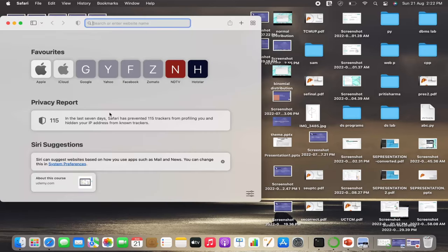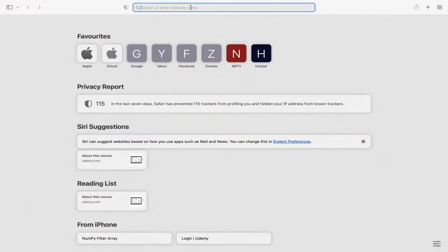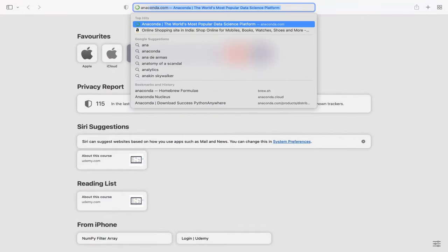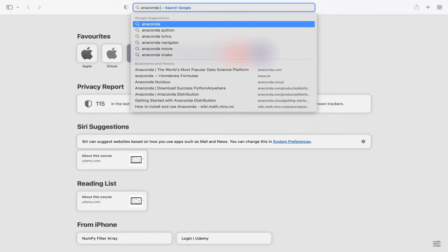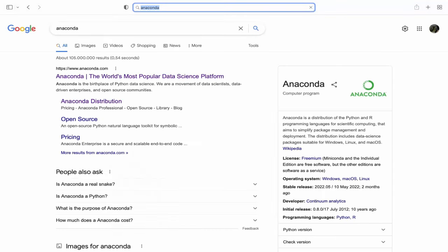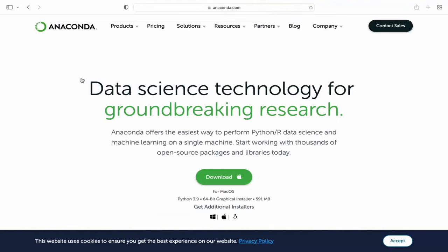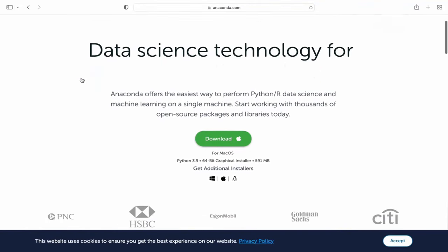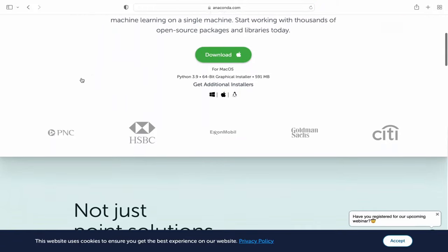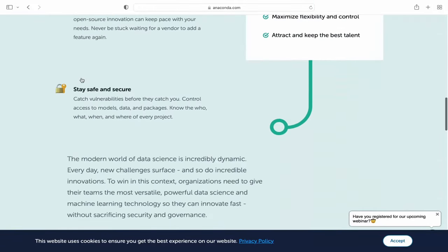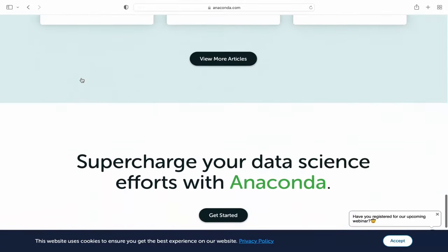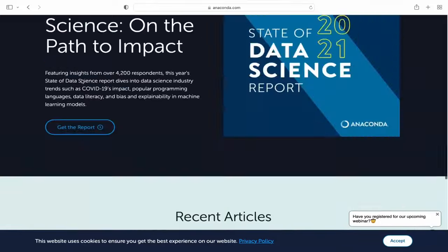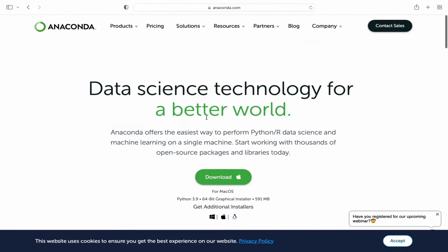You can go to your browser and search for Anaconda. It's showing the name of the website since I had already installed. You can see the first search result as the name of the website. Now this is the official website for installing the Anaconda package. You can click the Download button.